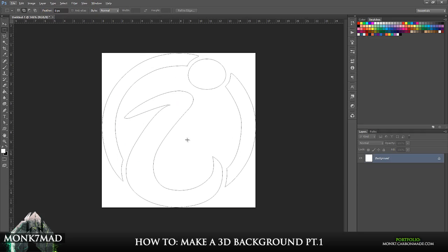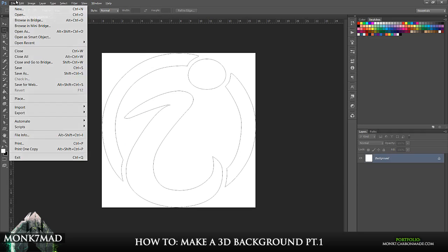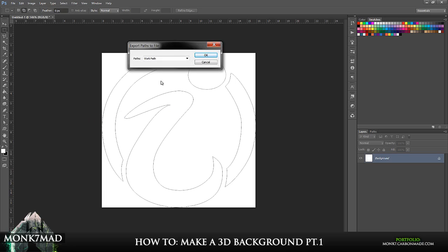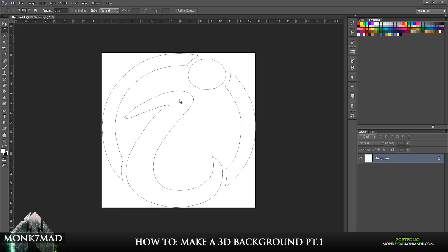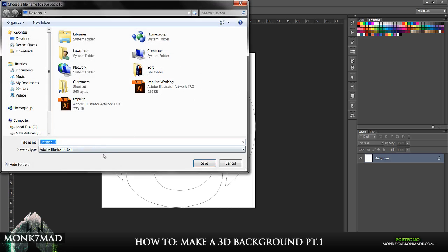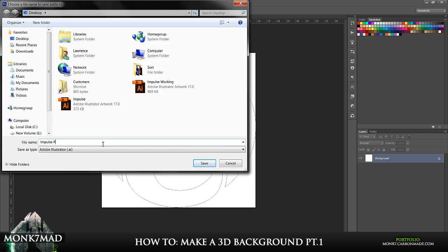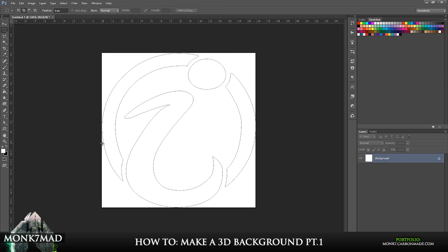But to save it in Photoshop, what you need to do is you need to go to file, export, paths to Illustrator, work path or whatever name you will give it in the path option. You don't have to, but it takes the automatic name work path. And you can save this and this one generally always seems to work. So we'll name this Impulse PS for Photoshop.